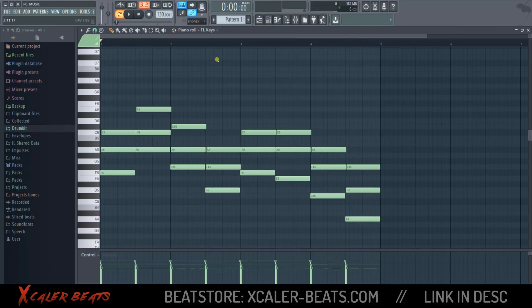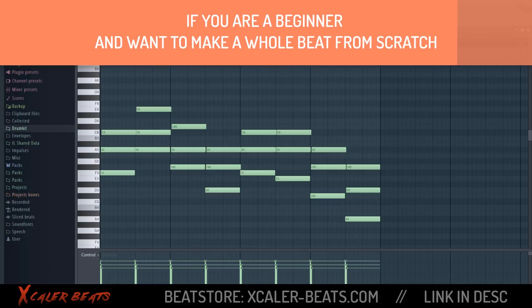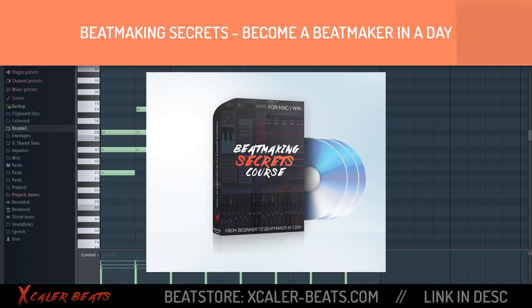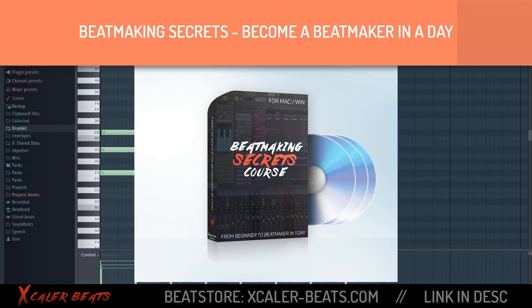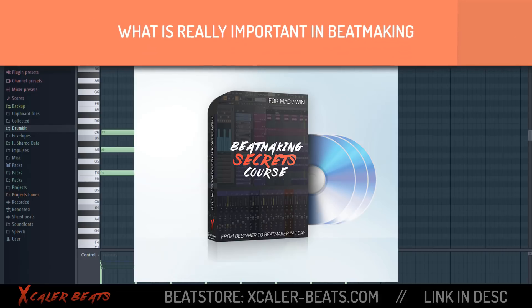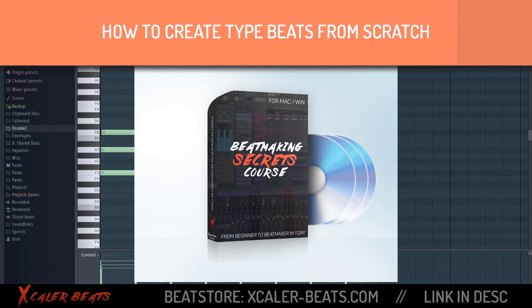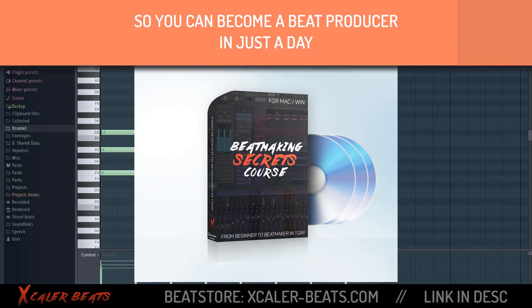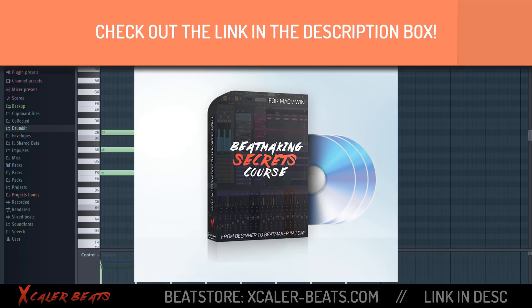That is how to make a chord progression in under one minute. If you want to make a whole beat from scratch and you're a beginner, check out our course 'Beat Making Secrets: Become a Beat Maker in Just a Day.' In this course you'll learn from the beginning how to make your own beats, what's really important in beat making, and how to create type beats from scratch so you can become a beat producer quickly. Thanks for watching and check out the other videos.